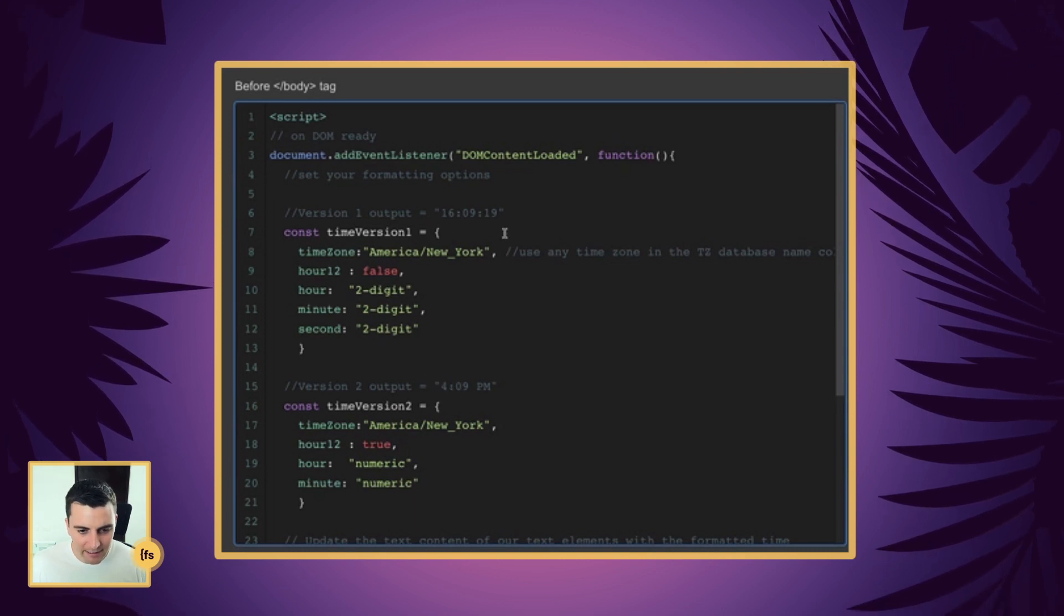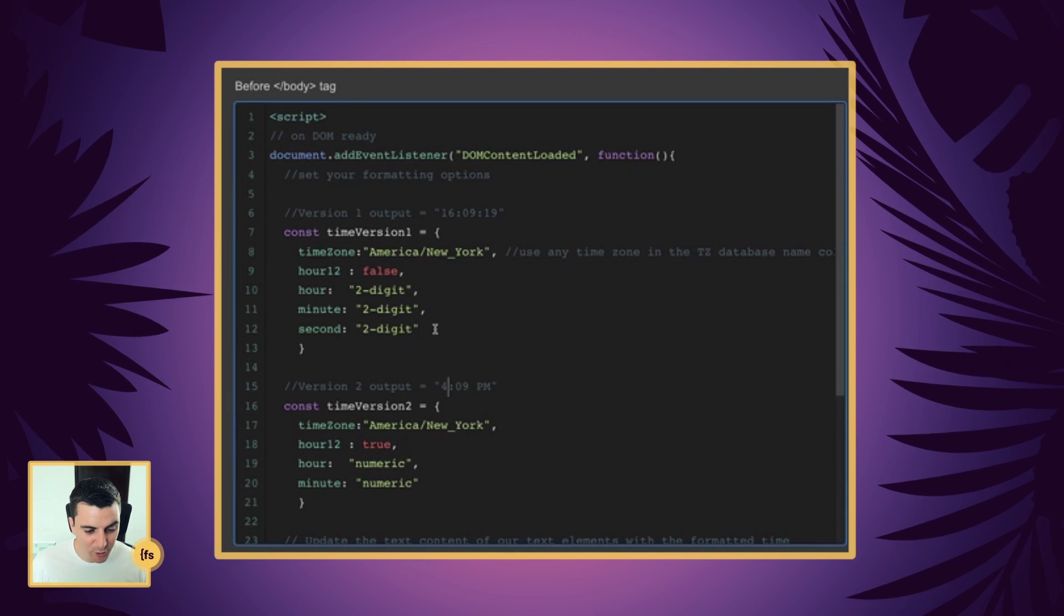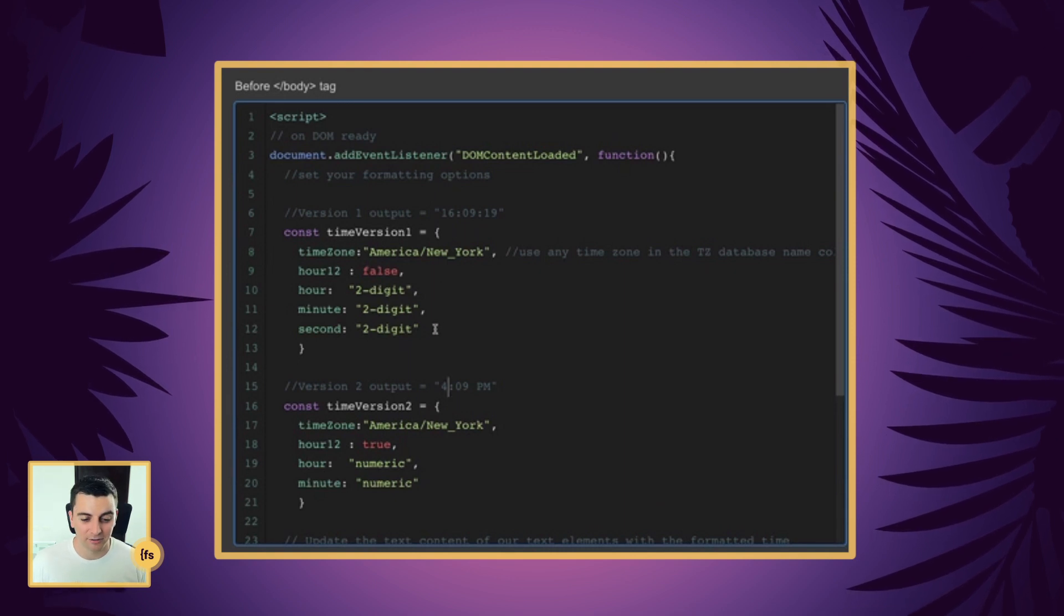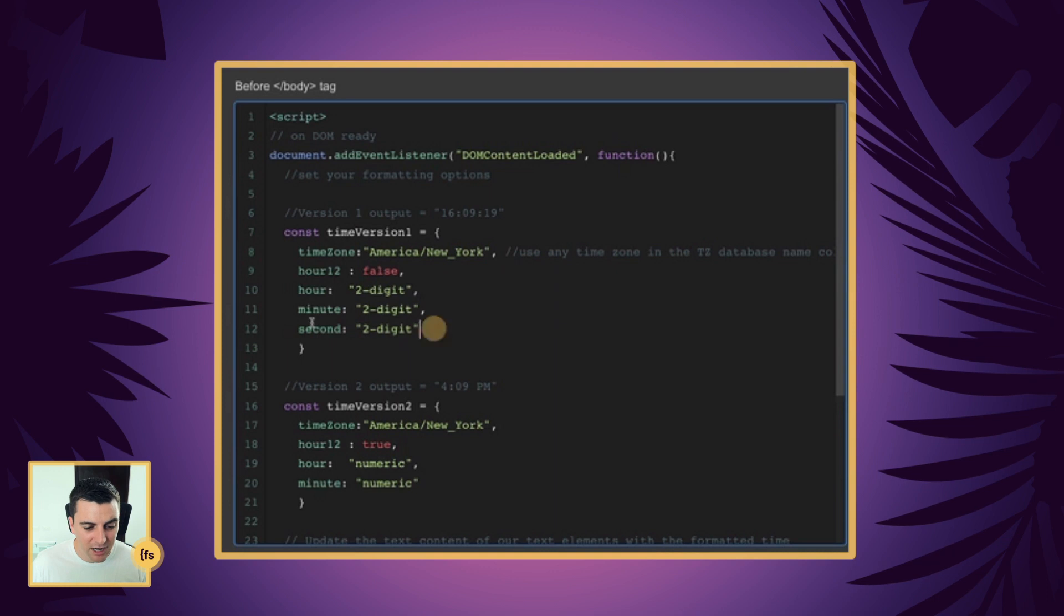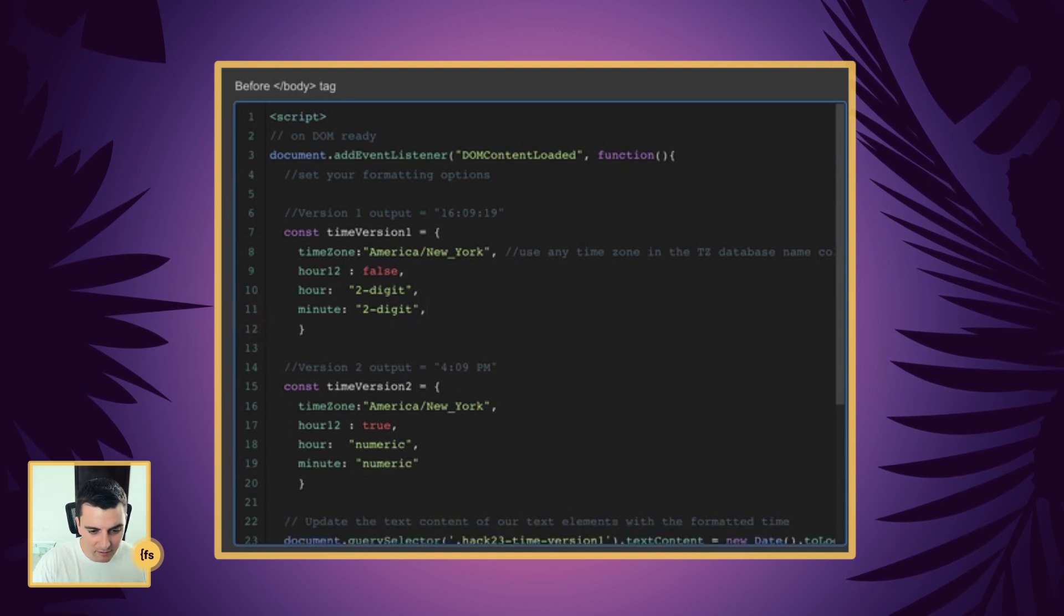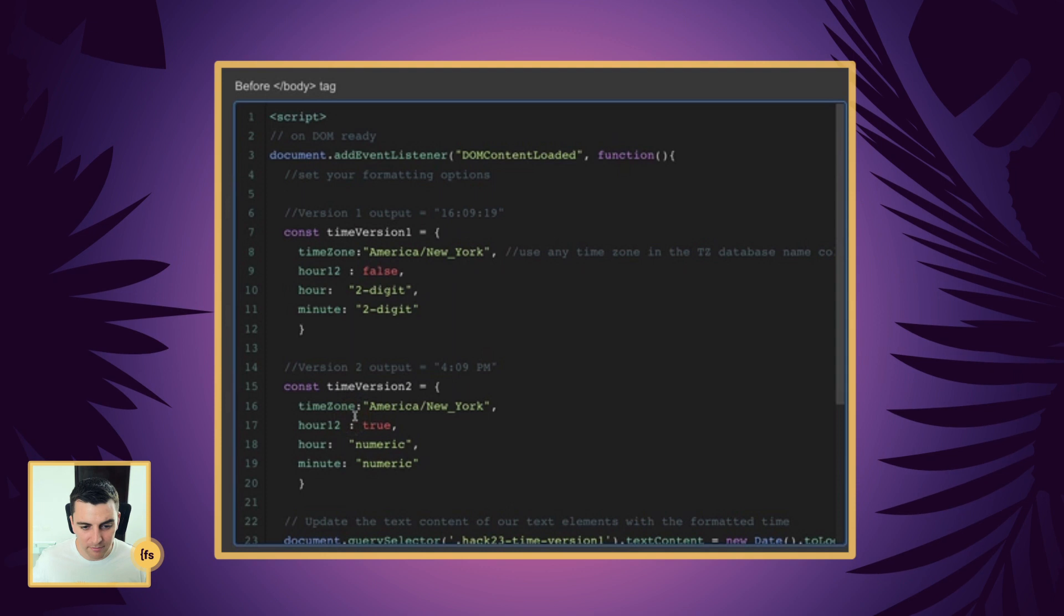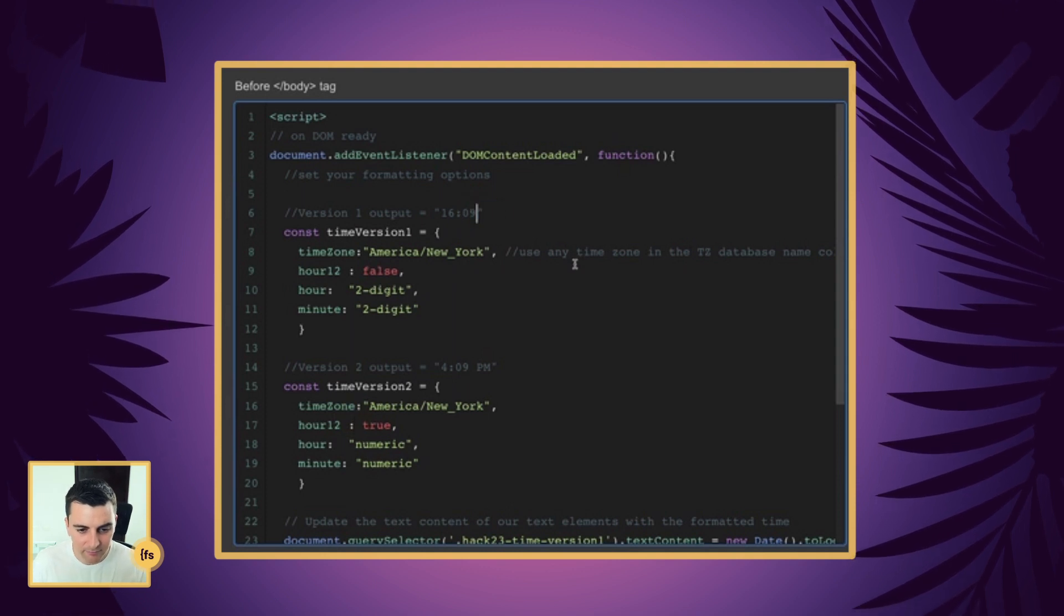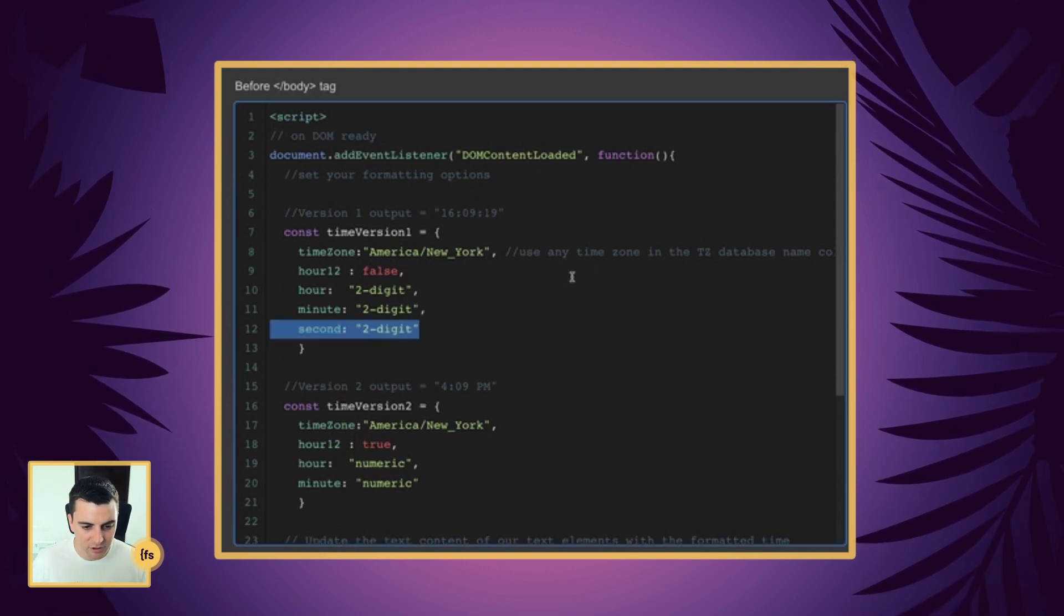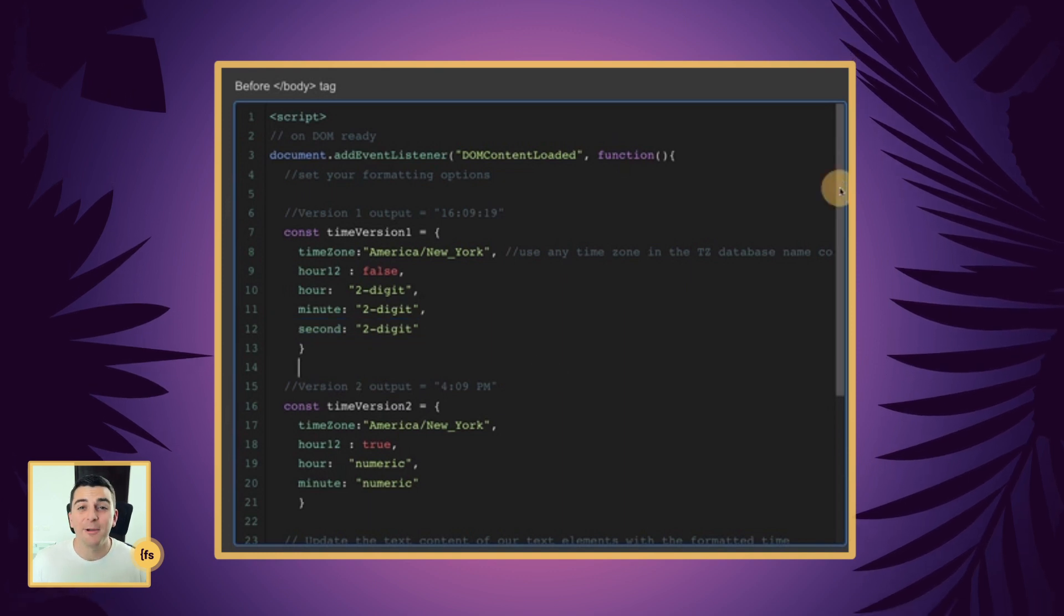It is also totally optional to have seconds. Sometimes seconds is just a little too much. If I wanted to remove that, I can go and remove it. And there we go, then I would have no seconds. I'm going to undo that just to keep it in the example.